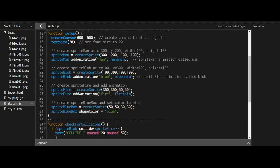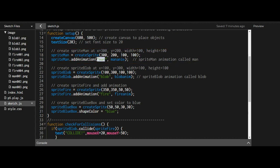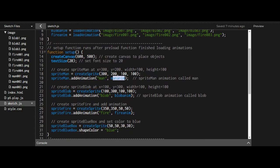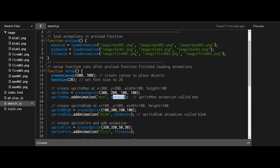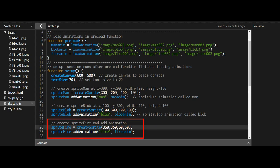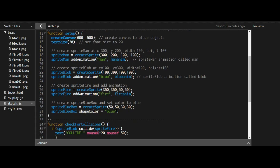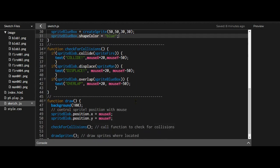In the setup function, I've created a sprite for each object. For sprite man, I placed it at a position with a given width and height and named the animation 'man', which references the man animation from preload. Same with the blob - created at a position with width and height, animation named 'blob'. The fire sprite is named 'fire' referencing fire anim from preload. The blue box is just a sprite with the color set to blue using the shape color property.